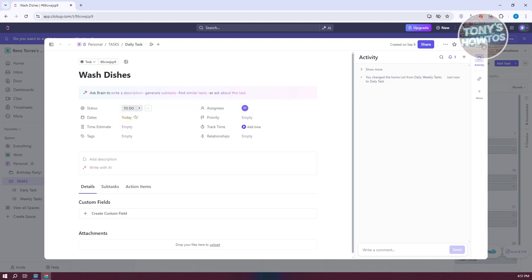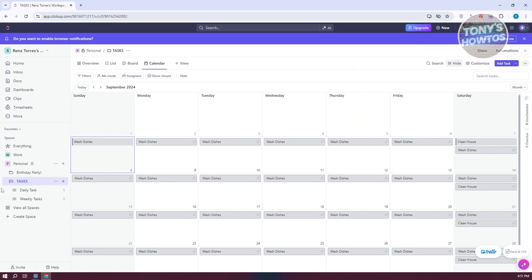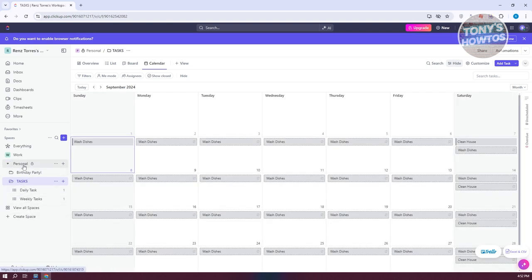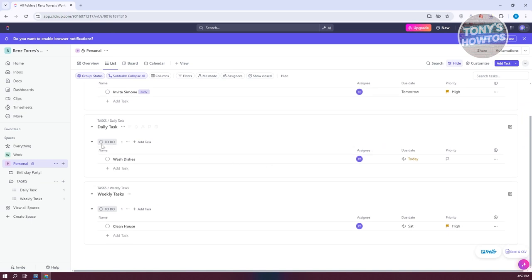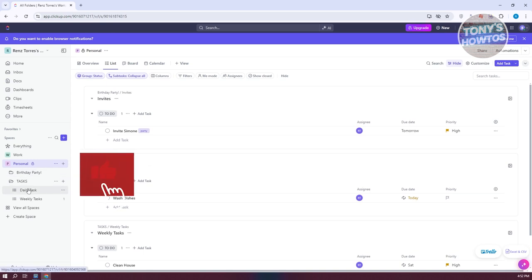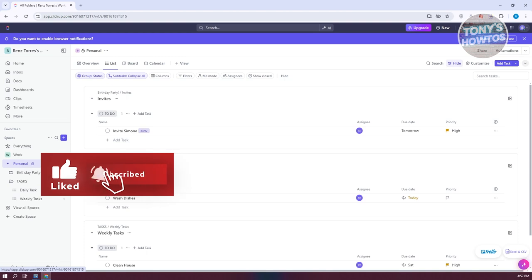Those are the basics of how to use ClickUp for personal use. There are a lot of things you can organize — adding different lists, categorizing, adding them to different folders — to make sure you have a proper view when you look at the parent personal space. You'll have your tasks, weekly tasks, and daily tasks organized perfectly. If you found this video helpful, hit the like and subscribe button and watch our next video.